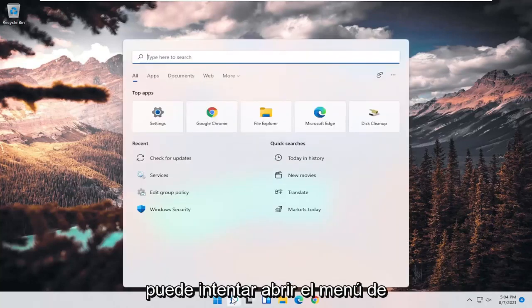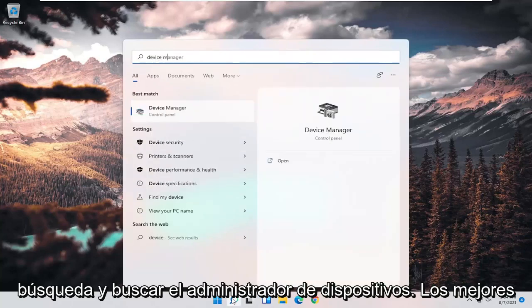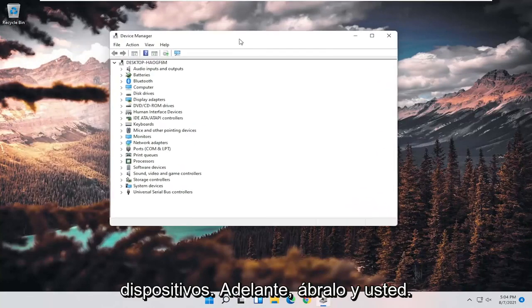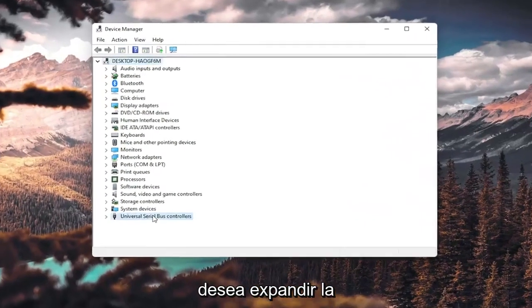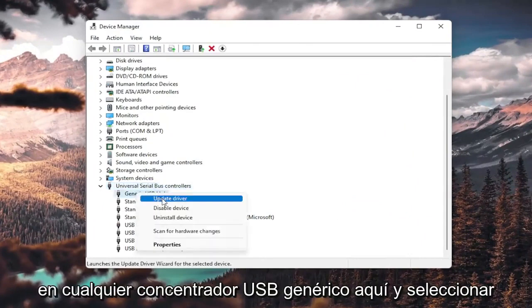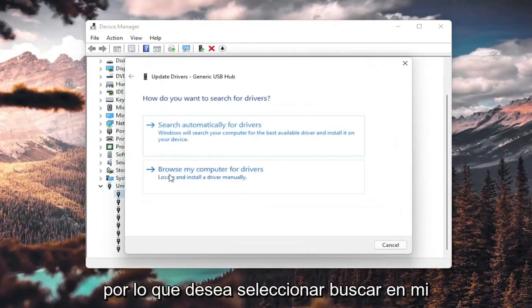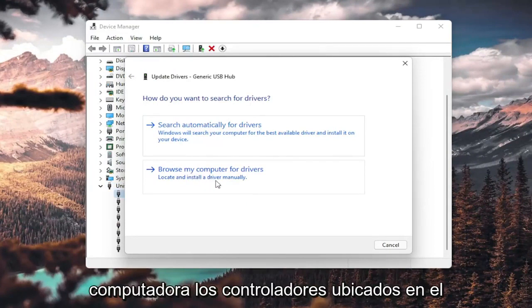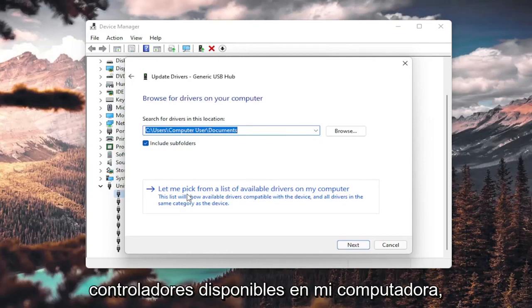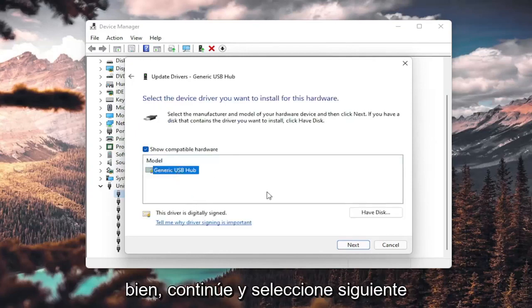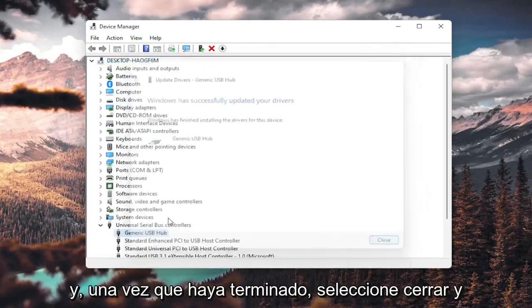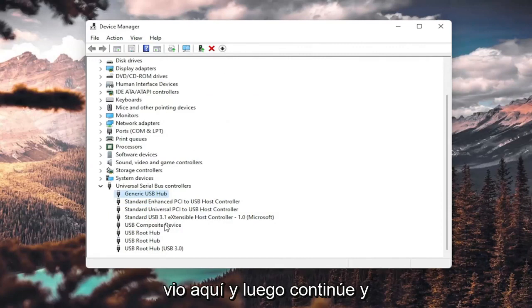You can try opening up the search menu and searching for Device Manager. The best result should come back with Device Manager — go ahead and open that up. Expand the Universal Serial Bus controllers section, then right-click on any Generic USB Hub and select Update driver. Select Browse my computer for drivers, then Let me pick from a list of available drivers on my computer. If you have a generic one, select Next. Once it's done, select Close, and do that for all the Generic USB Hubs listed.